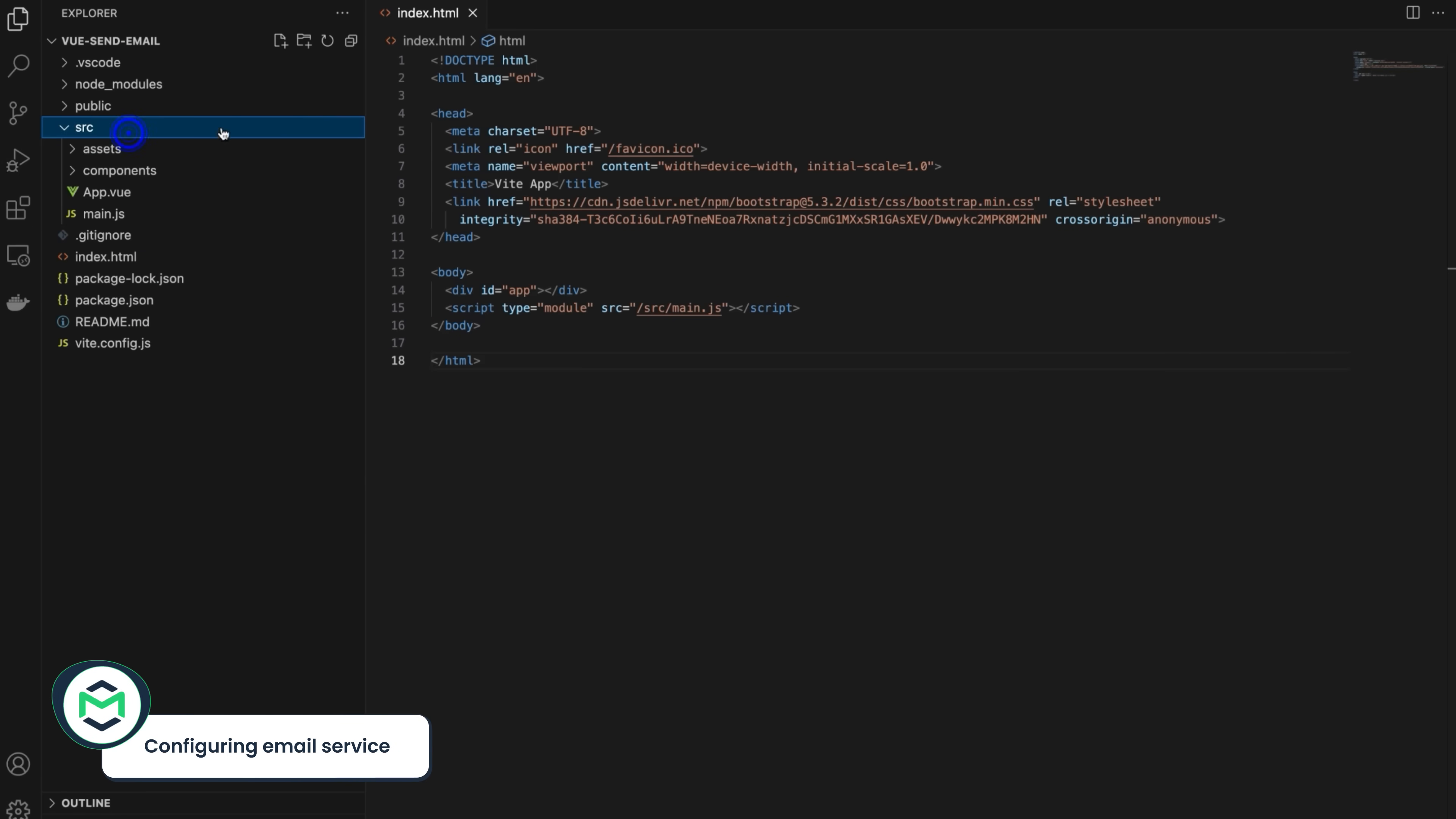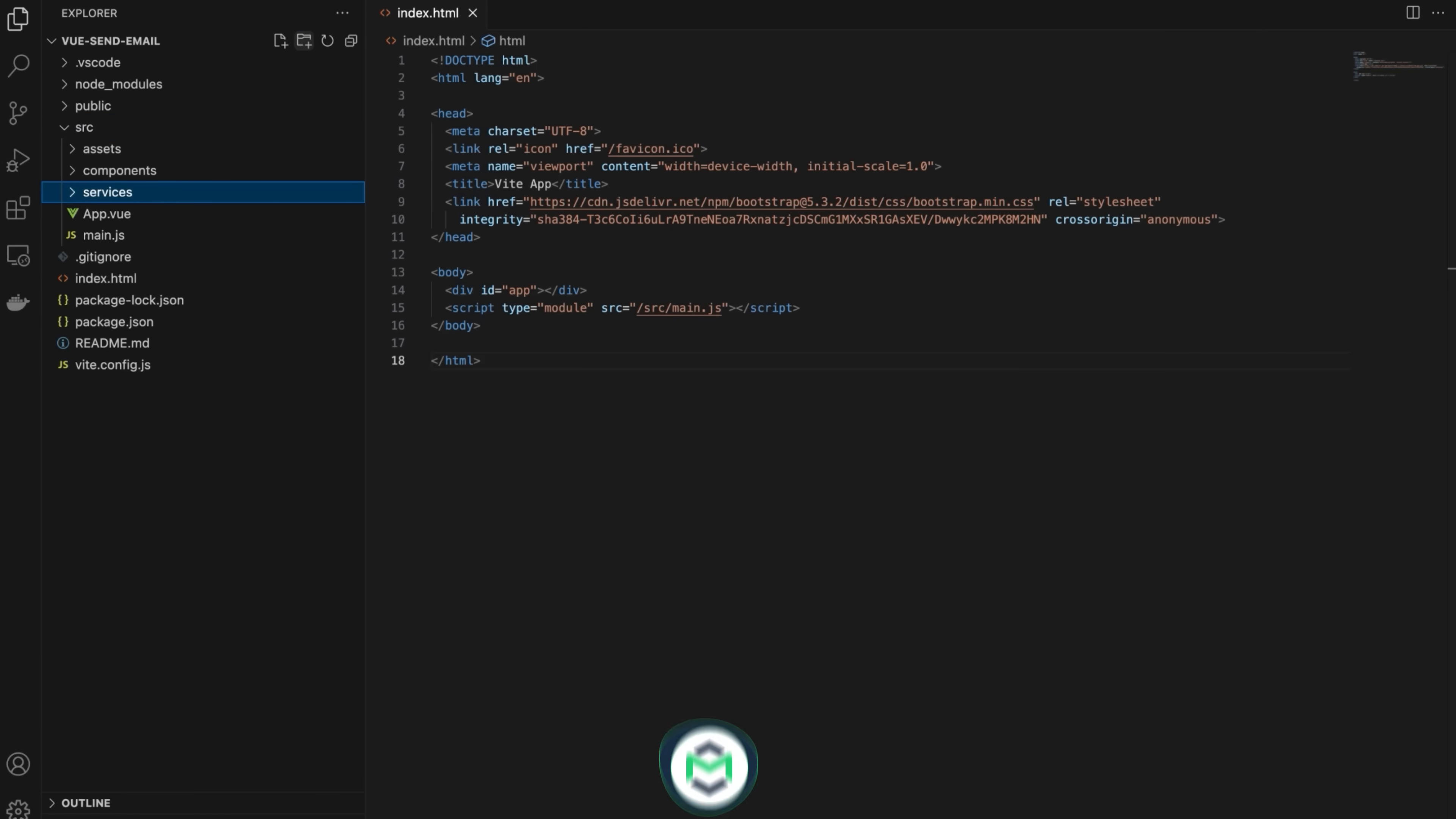Create a new folder inside src. We'll call it services. Inside services, create email services.js file.